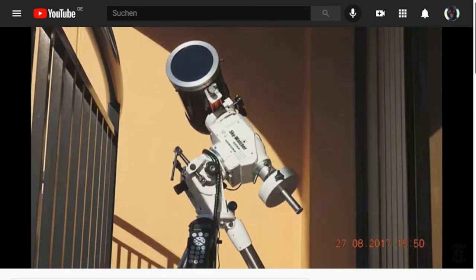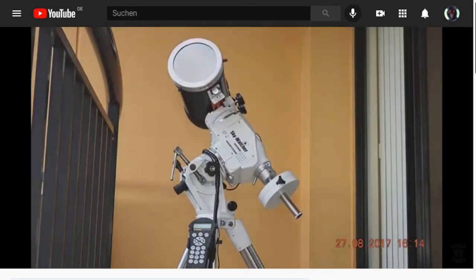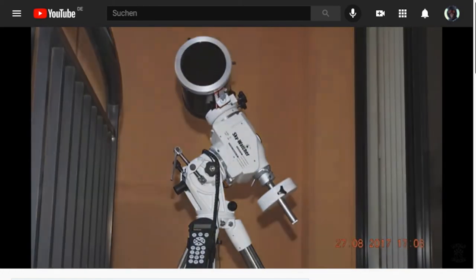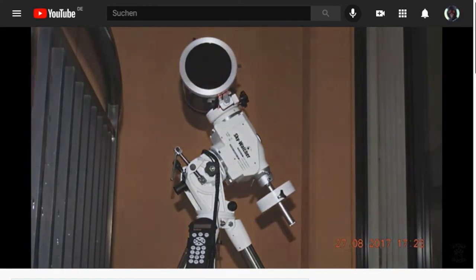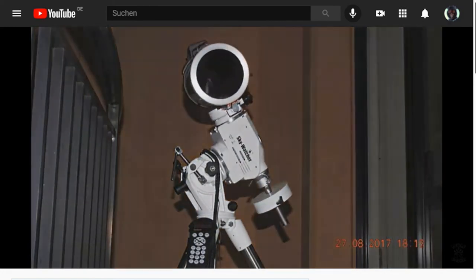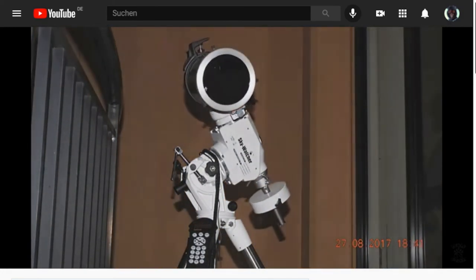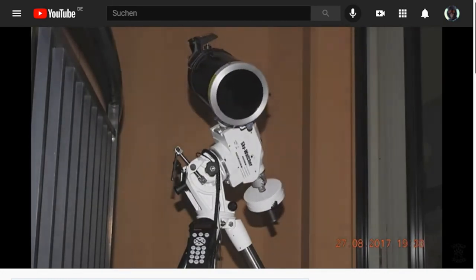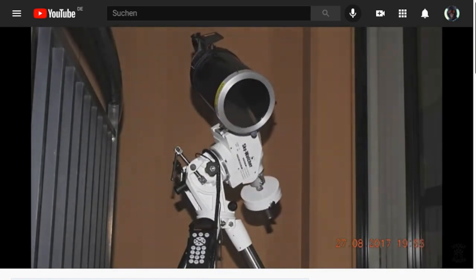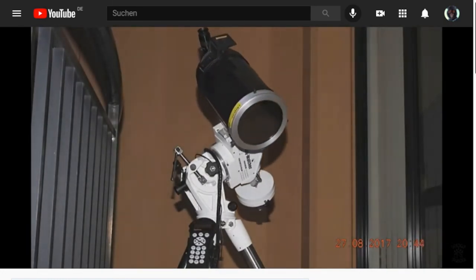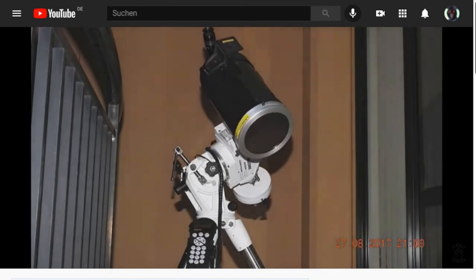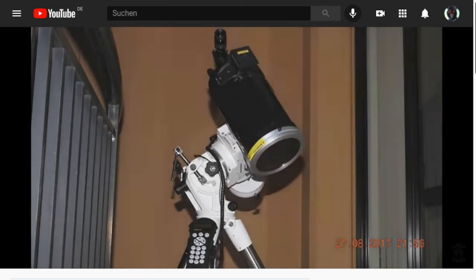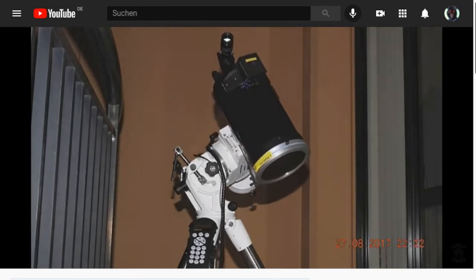But to reiterate for just a second, you can use such a mount for tracking any celestial object, be it the sun, the moon, the stars, or the planets even. You can track any object and keep it as a point focused in your telescope.